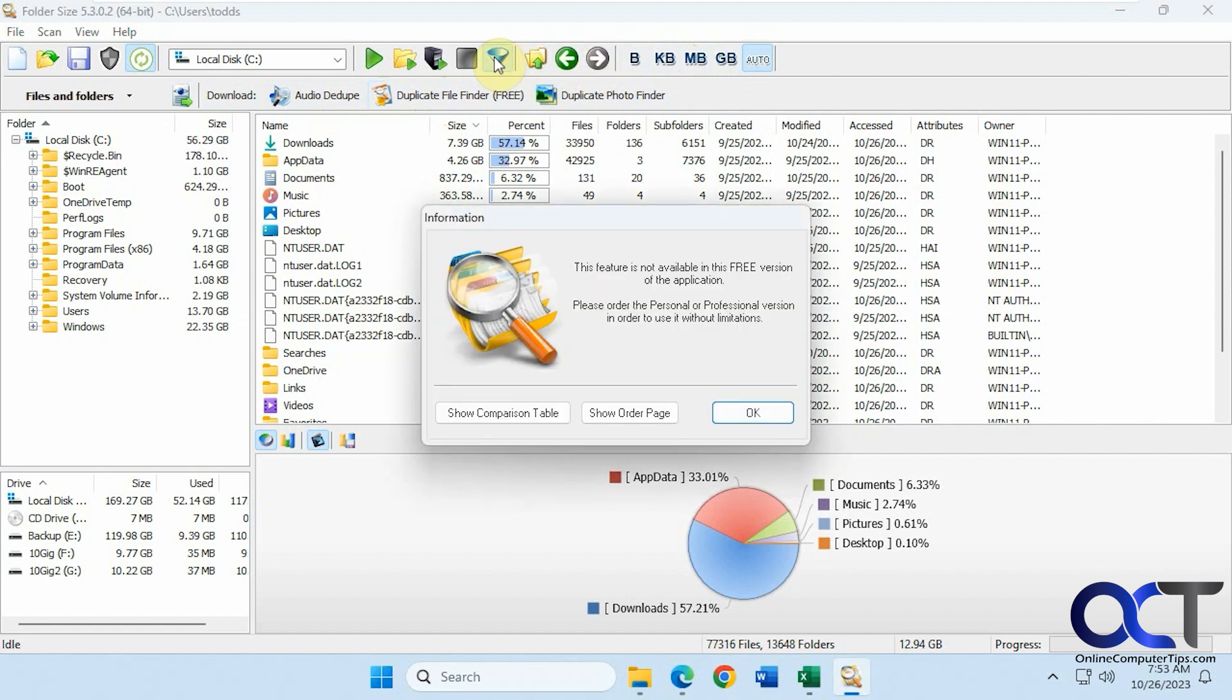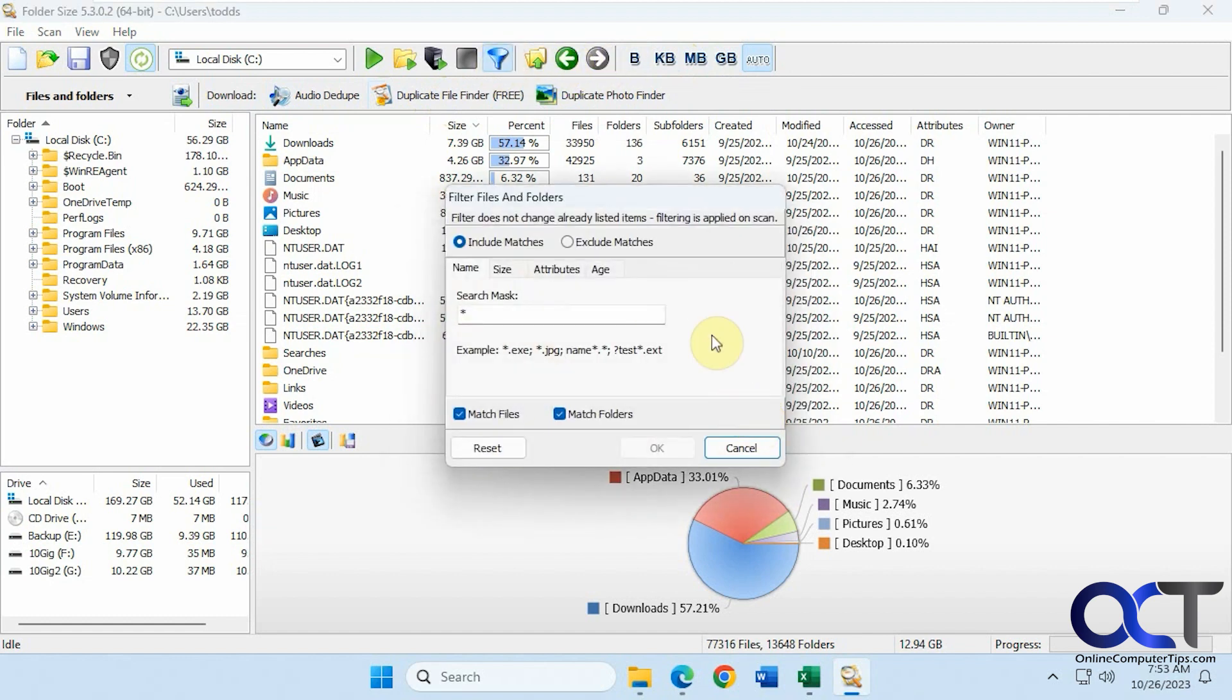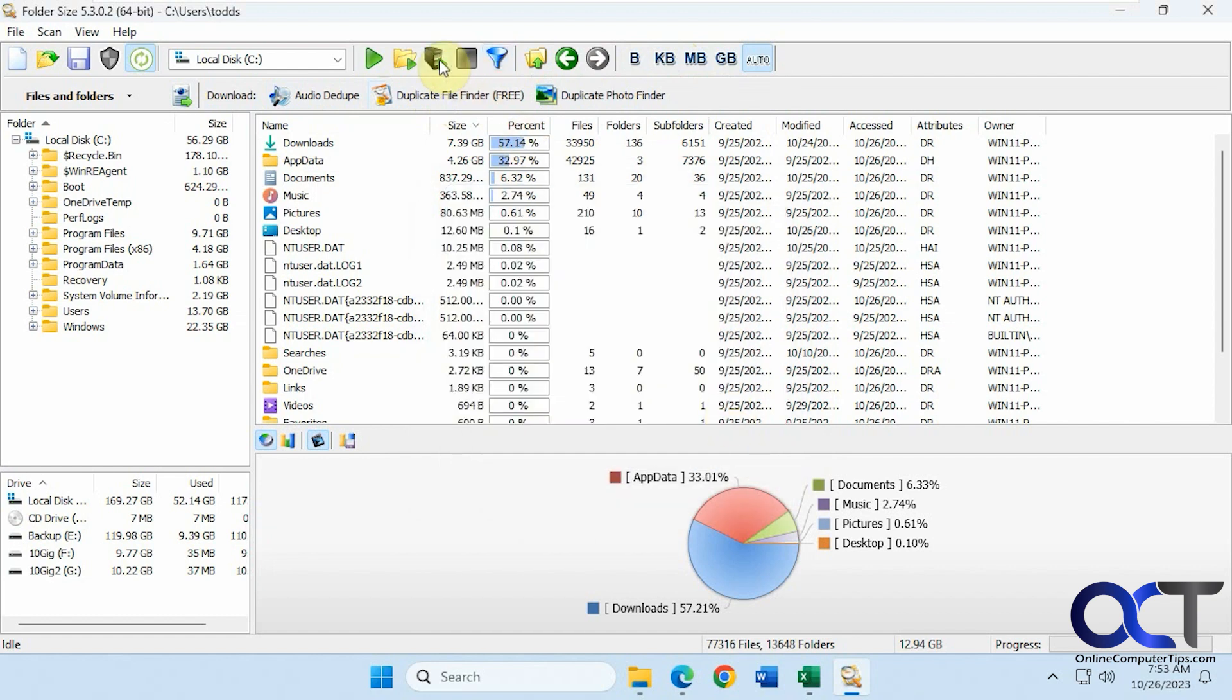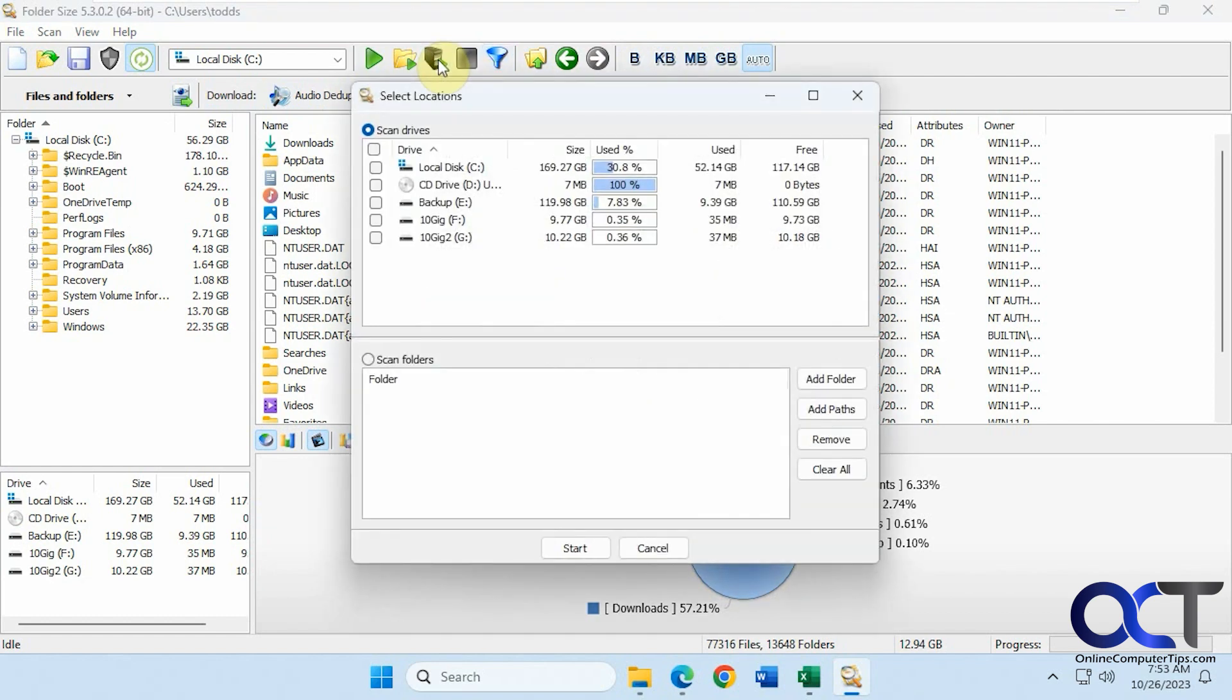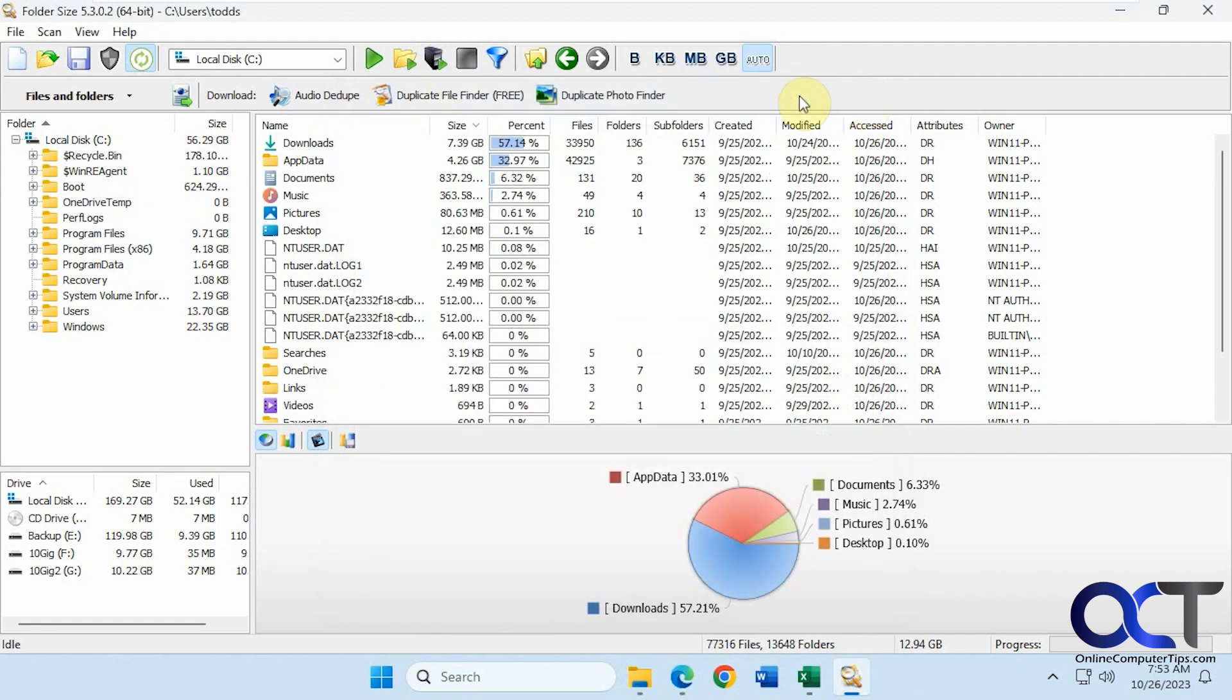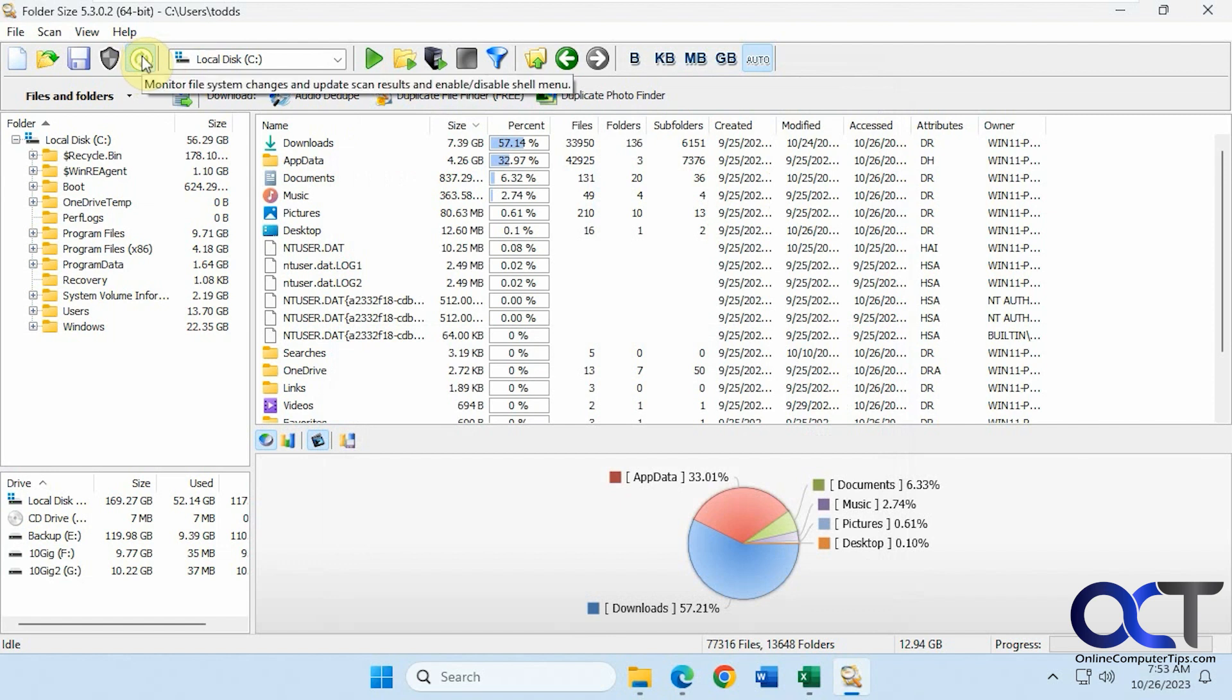Filter option, but this is not free either. It kind of shows you what you could do. And scan multiple locations if you want to do that, if you have more than one drive. And then if you just want to pick a specific folder, you could do that.